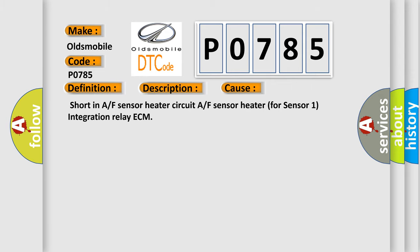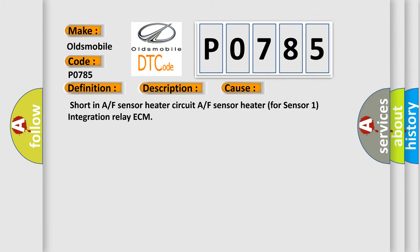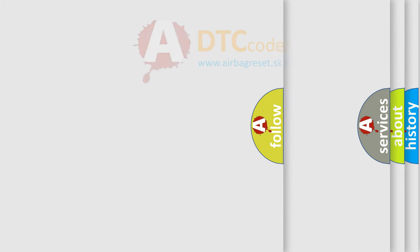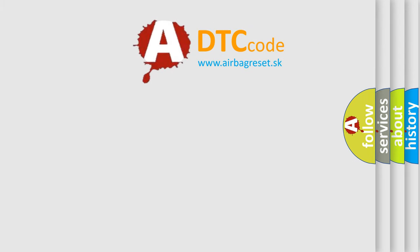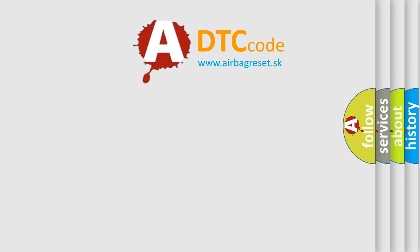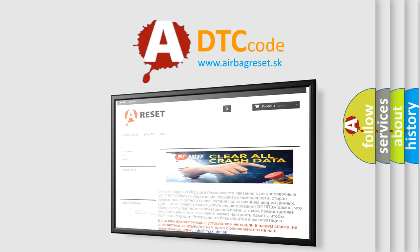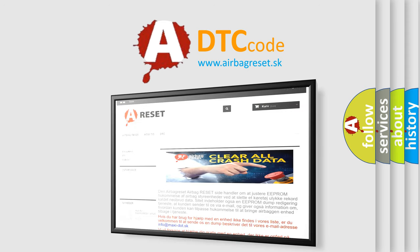The airbag reset website aims to provide information in 52 languages. Thank you for your attention and stay tuned for the next video.